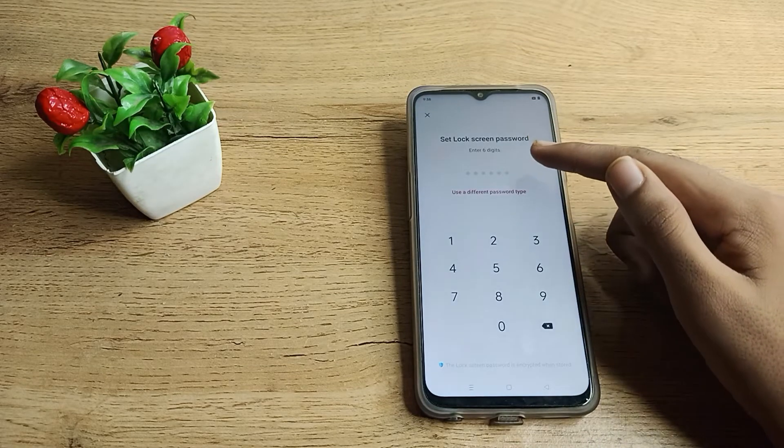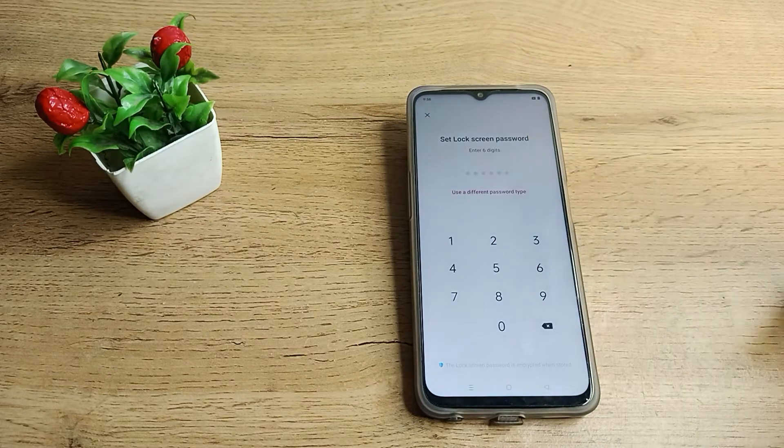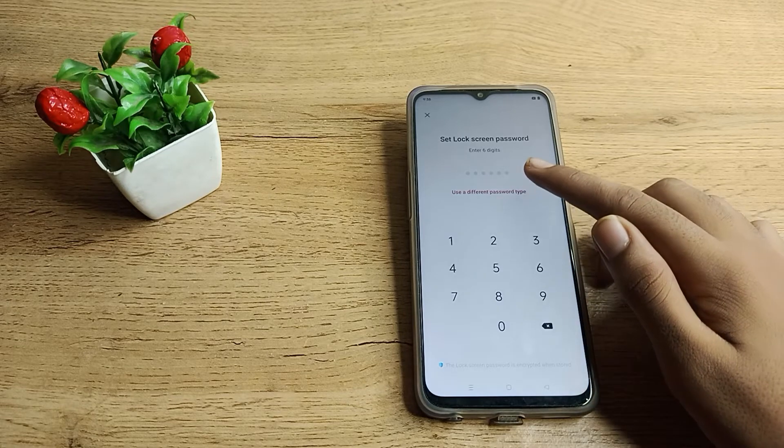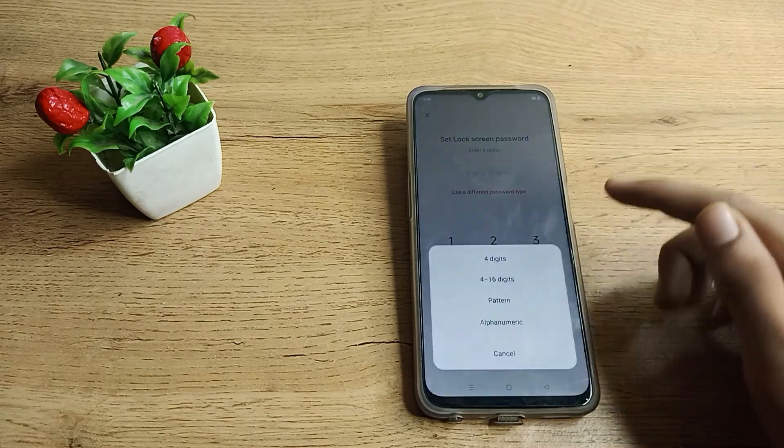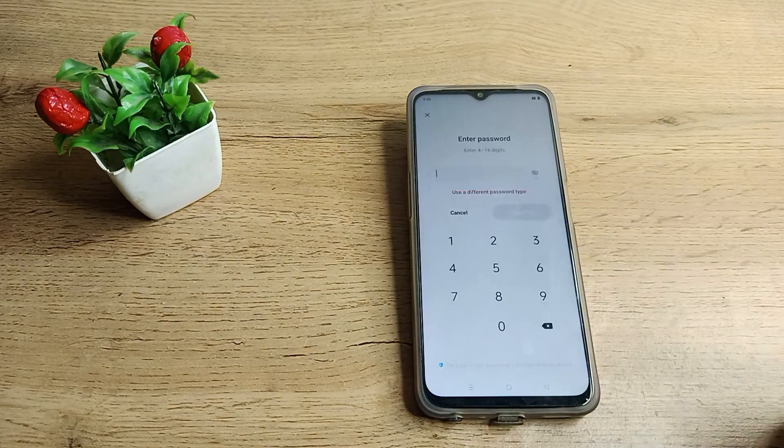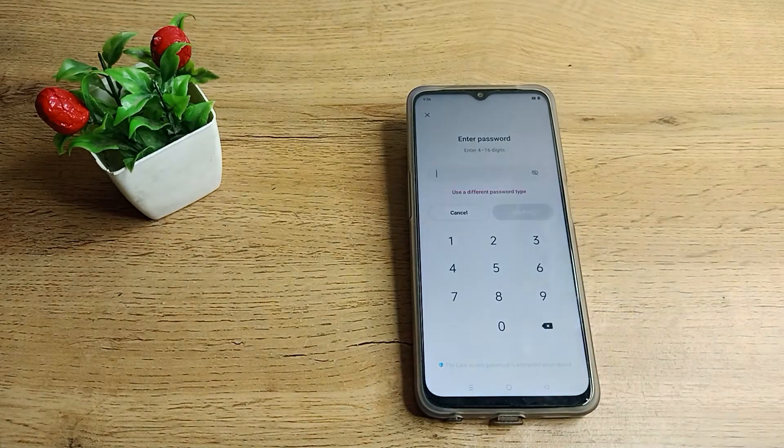As you can see, this shows enter six digit password, but I want to set 15 to 16 digits. So click on use a different password type, and as you can see, there's 4 to 16 digits. Tap here.